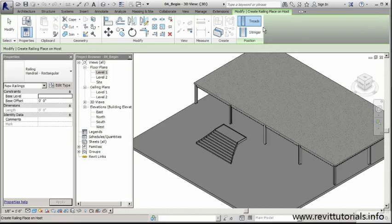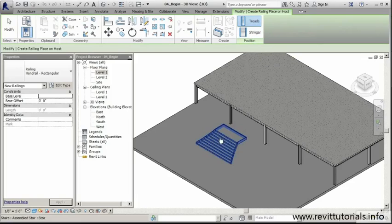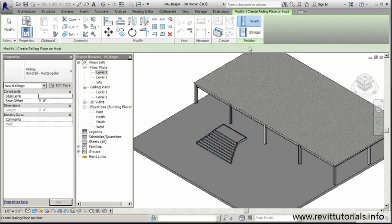I'm going to make sure that my positioning is where I want it. We have two options - I can place it on my treads, or we could place our railing system on the stringer. For my design, I want to have a nice, really open feel for these stairs, so I'm going to go with stringer.